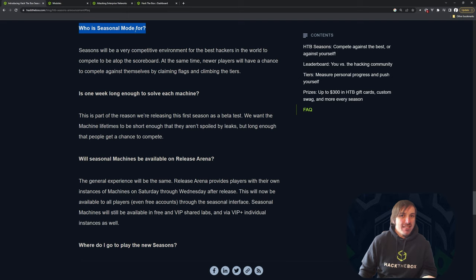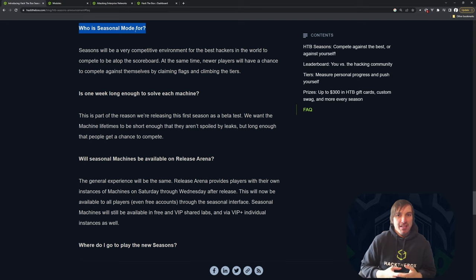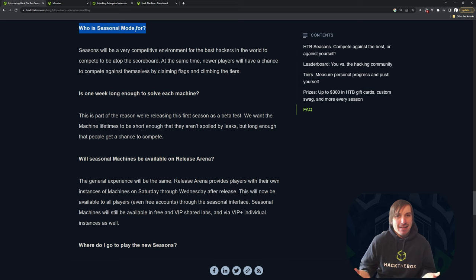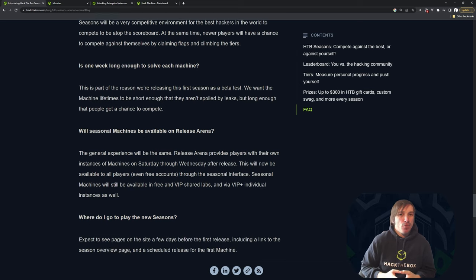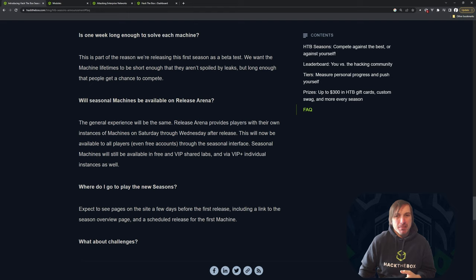Who is seasonal mode for? We've already talked about this. It's going to be for both the competitors and just people that play Hack the Box. It's really not just for one person. It is for everyone.